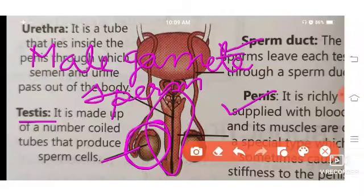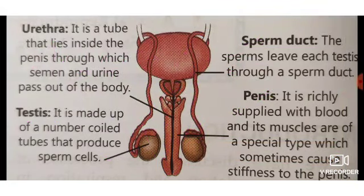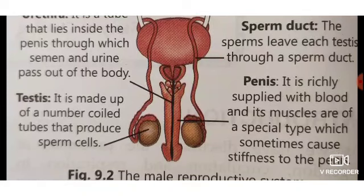The testes are made up of a number of coiled tubes that produce sperm cells. After that, the sperm duct: the sperm leaves each testis through a sperm duct. And then the penis — it is richly supplied with blood and its muscles are of a special type which sometimes cause stiffness to the penis.